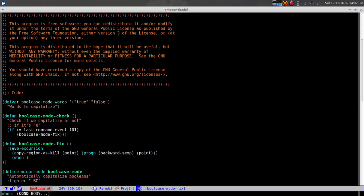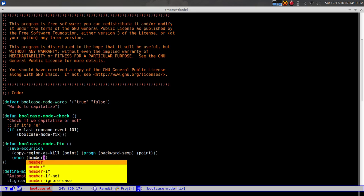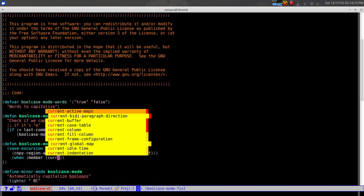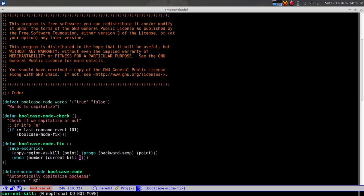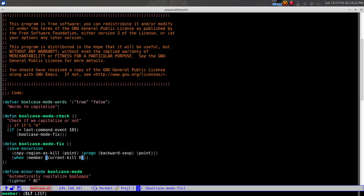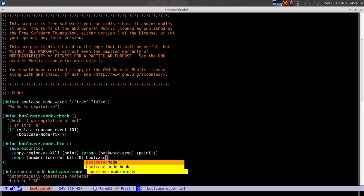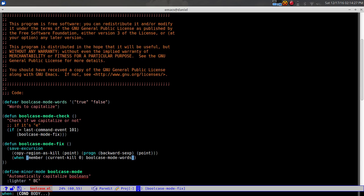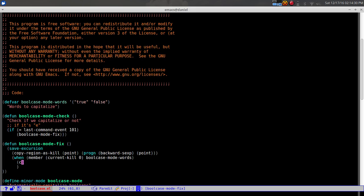Next we check if what we just copied is a member of 'bool-case-words'. We use 'when member' with 'current-kill 0' - that's how you access the most recent item in the kill ring at position zero. When it is a member of our word list, we simply call 'capitalize-word' with -1 to capitalize the word we just moved back over.